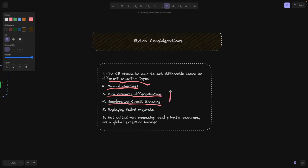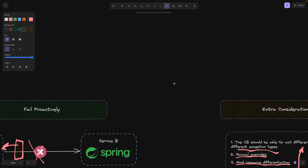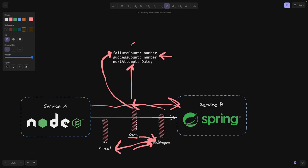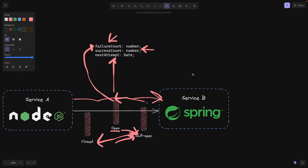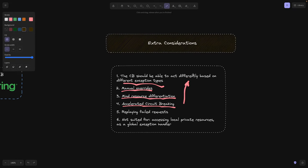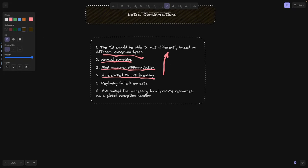There can be times, again, related to the first point, where you want to fail even faster or have a timeout even longer. Then, obviously, going back here, you would tweak these failure count numbers and success count numbers to fit your specific needs.